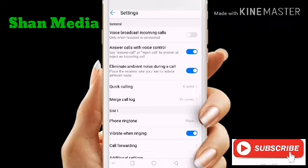Answer the code with voice control. If we have a code, we have to answer the code, because we have to answer the code. If we have to answer the code, we have to cut the code and we have to use that code.